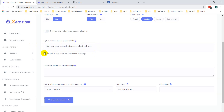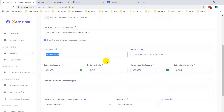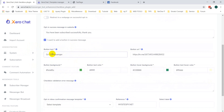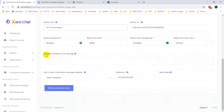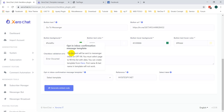There is another option to add a button — you can change the button text and there are different options for changing the color. This is the checkbox validation message: if any error occurs, this message will be displayed.